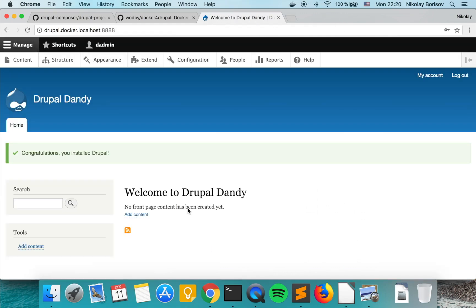There we go, we have a Drupal web page installed on top of docker containers with the help of the Drupal composer setup. If you like this video please give it thumbs up, subscribe and check the links in the description. If you have any questions feel free to ask them in the comments below. Thank you.